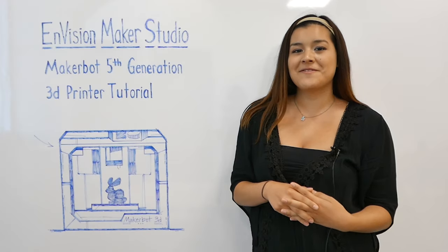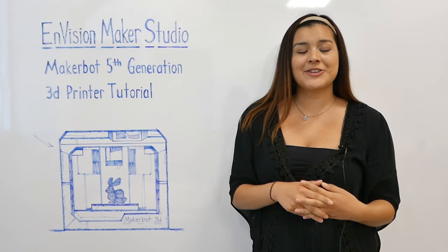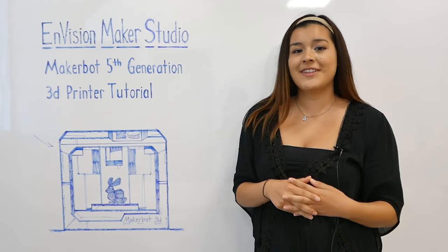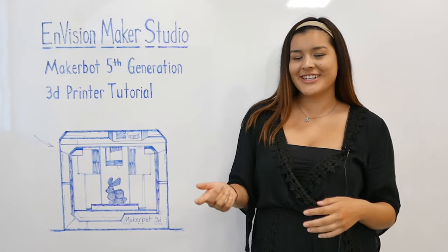Hi, this is Alex from the Envision Maker Studio. Today we'll be showing you how to use the fifth generation MakerBot 3D printer.